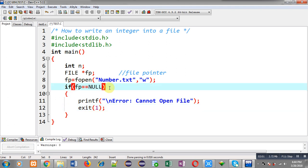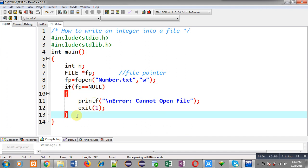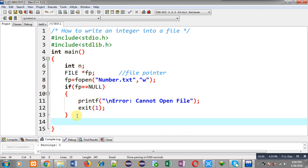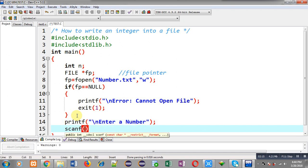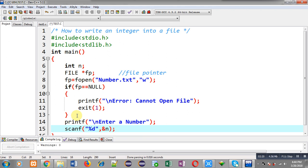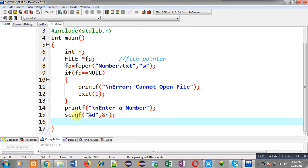If the file pointer contains an address then this if condition will be false, otherwise it will be true. After this if condition, I am implementing printf which will display the message 'enter a number' on the output screen. To read that number I am calling scanf, and the entered number will be stored inside the variable n.